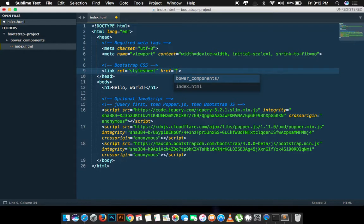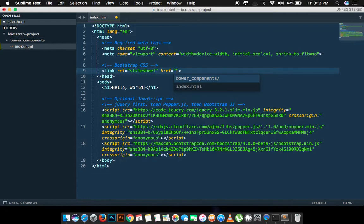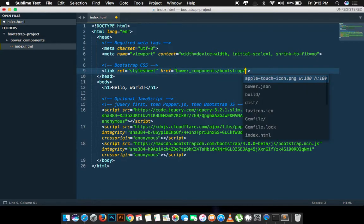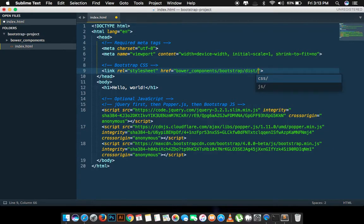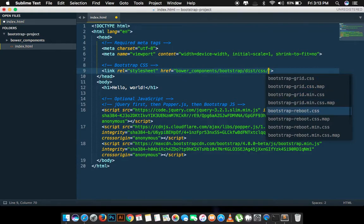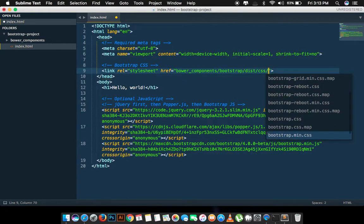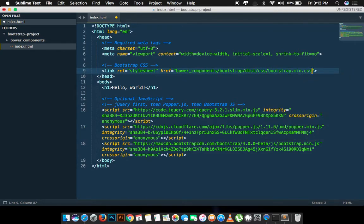It downloads a folder which is named as bower_components. We have to go inside it: Bootstrap, Distribute or dist folder, CSS, and bootstrap.min.css which is minified version.